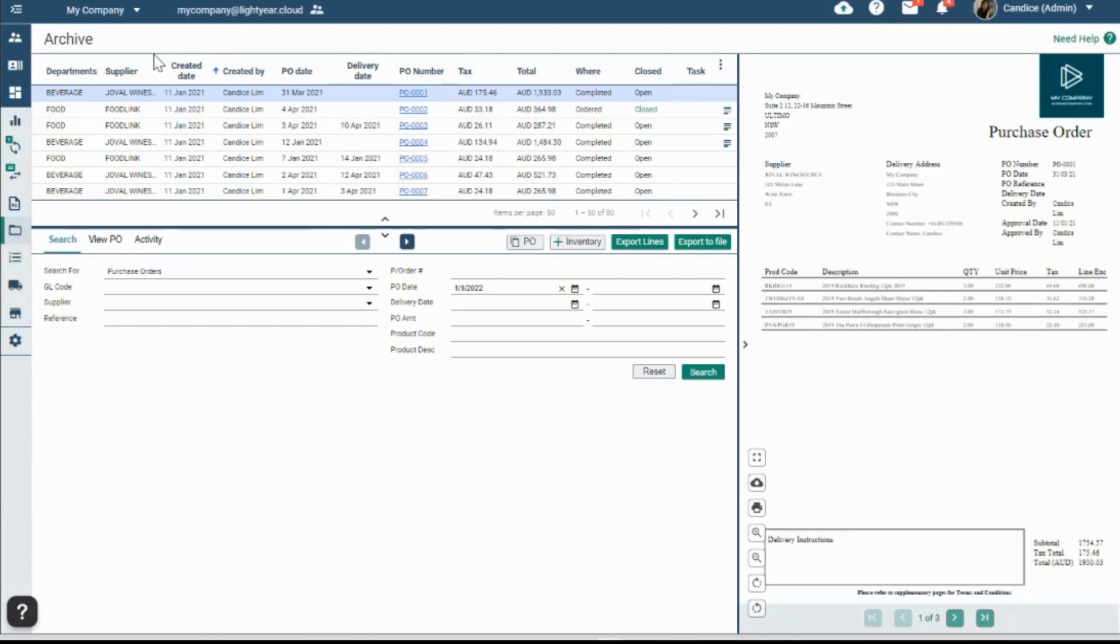Here we have PO line item reporting. To give you more visibility, whether it's on spend, delivery, open close status reporting, you can now get line item detail and export that information into CSV.